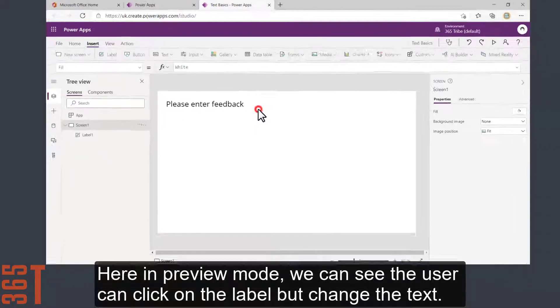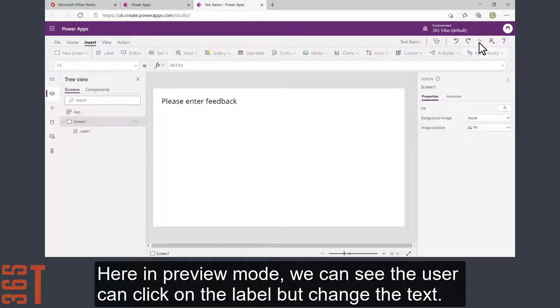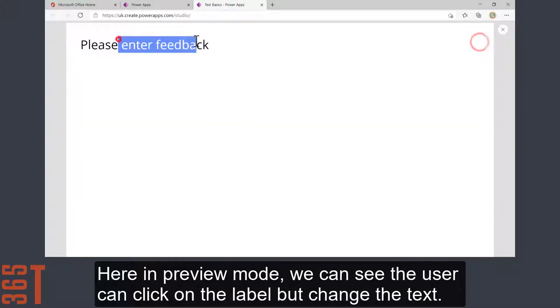Here in preview mode, we can see that the user can click on the label, but can't actually change the text.